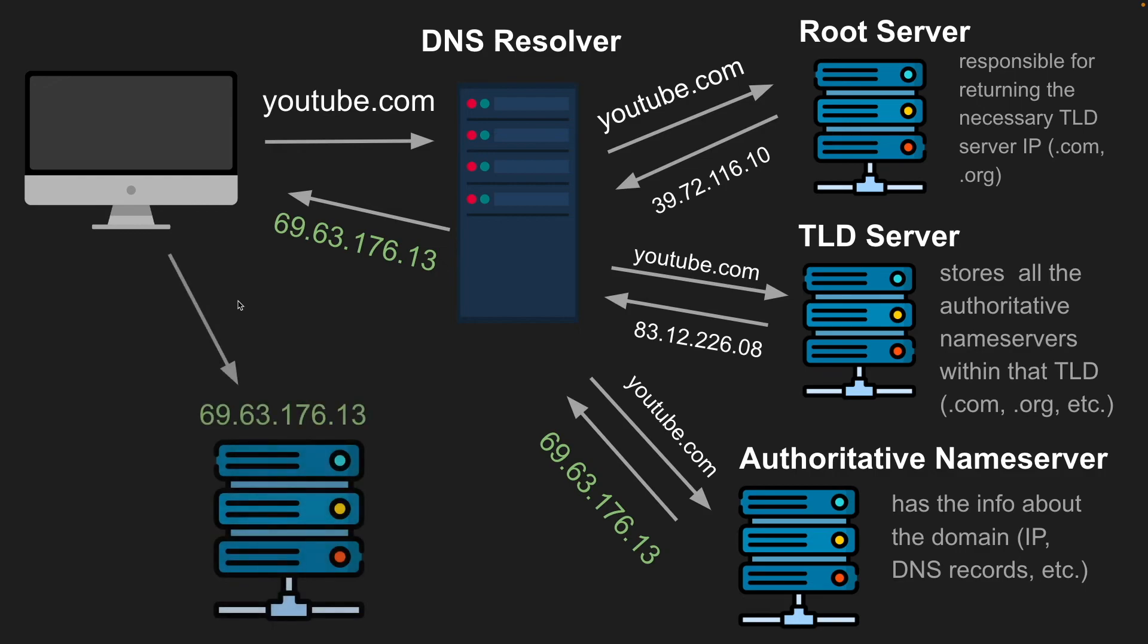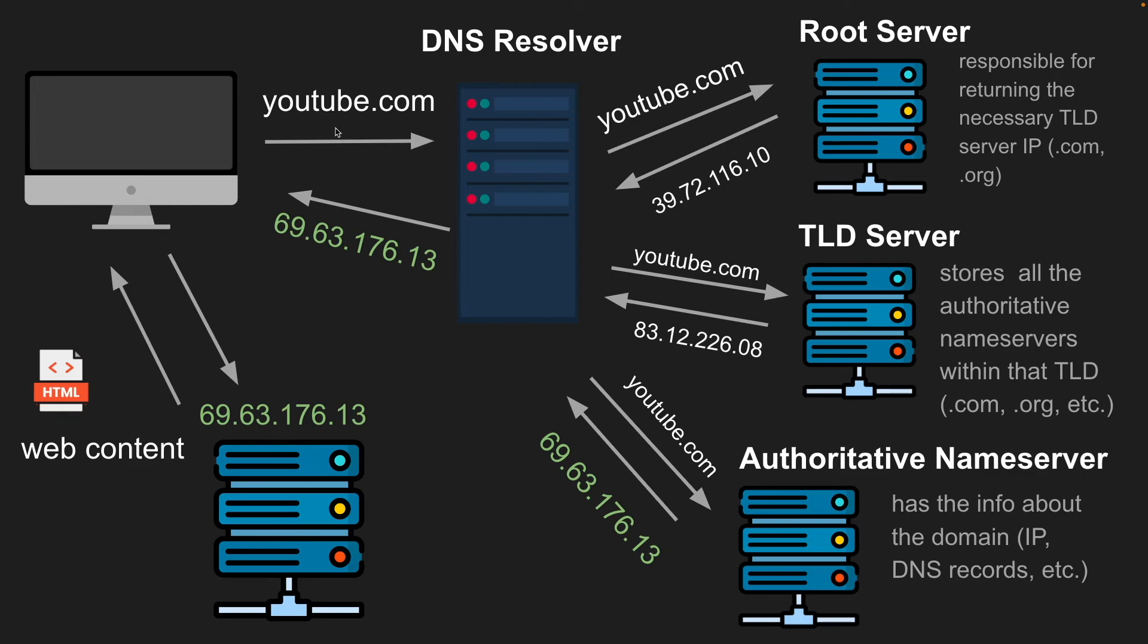And then again, the browser will go to the server at this IP address and retrieve the web content for YouTube. Lastly, it'll cache this value in the DNS cache so that next time you look up youtube.com, it won't go through this whole process until the cache is invalidated.